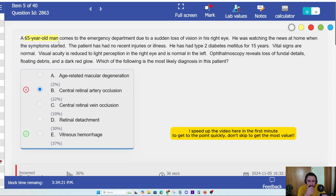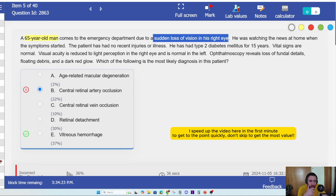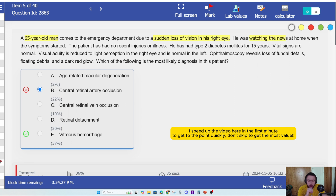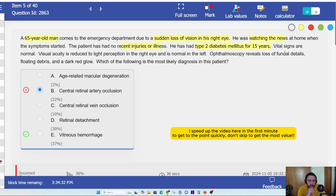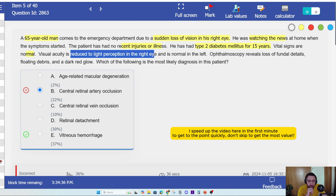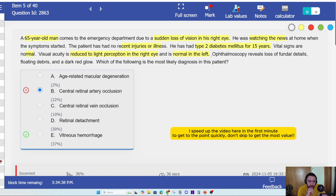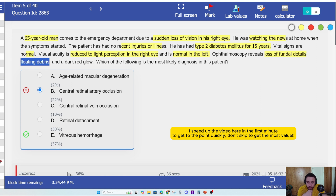A 64-year-old man with sudden loss of vision in his right eye after watching the news at home. He had no recent injuries or illnesses. Type 2 diabetes for 15 years. Vital signs are normal. Visual acuity is reduced to light perception in the right eye, normal in the left eye. Ophthalmoscope reveals loss of fundal details, floating debris, and a dark red glow.